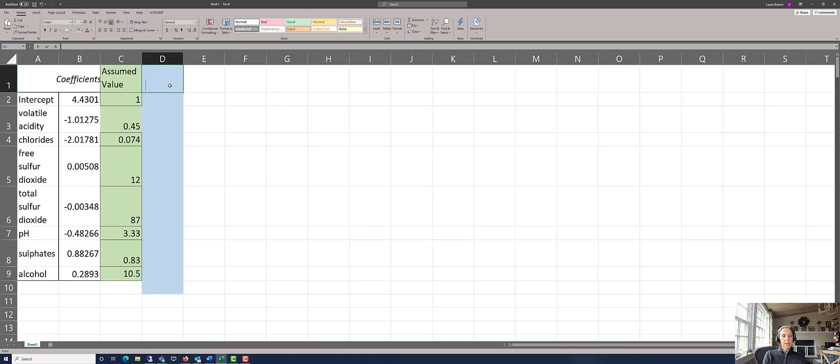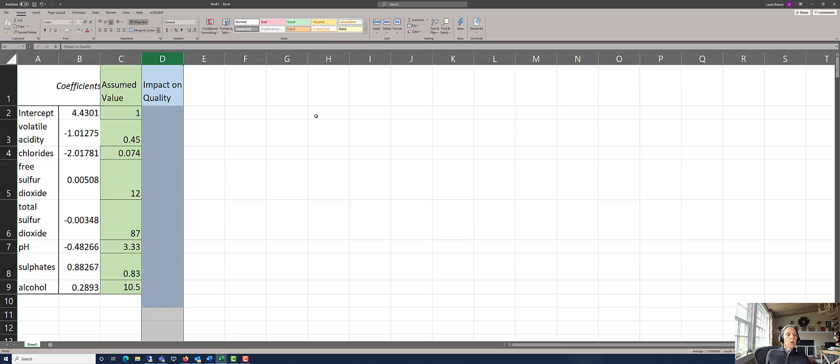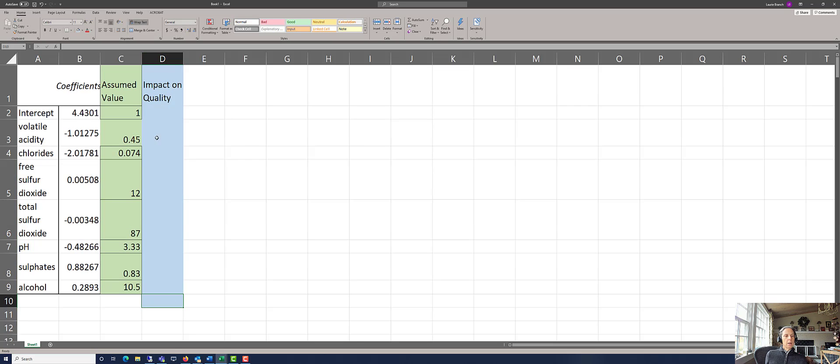And the question is, what impact will they have on quality? Each one of them will have a different impact, which, when totaled, will give us the total quality number.